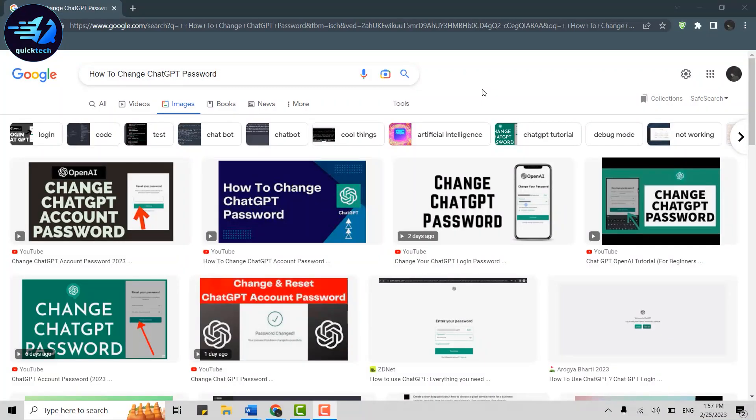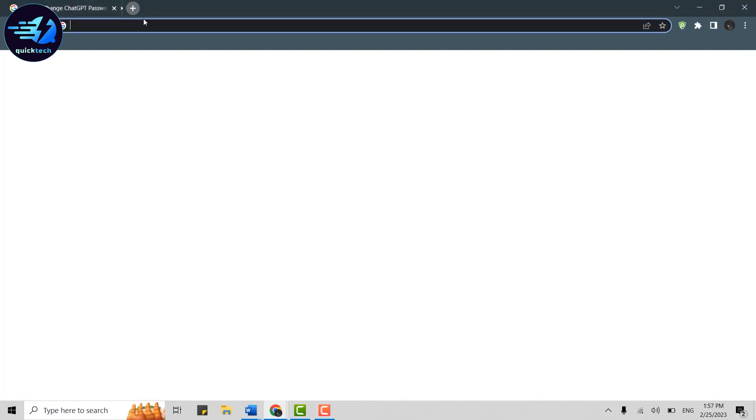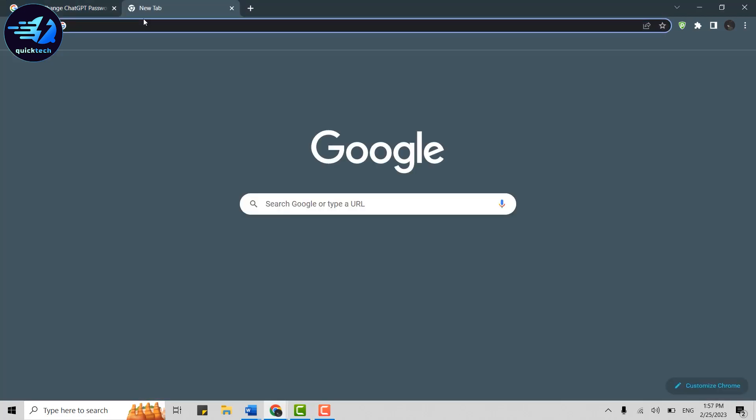Hi everyone, welcome back to the Quick Tech Tutorial. Today I will be showing you how to change your ChatGPT password. To do that, first thing you need to do is open the OpenAI account (that is ChatGPT account). Click open a new tab on your browser, and on the search bar